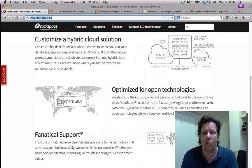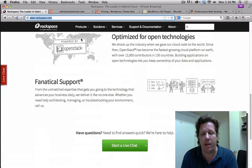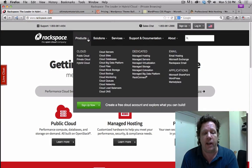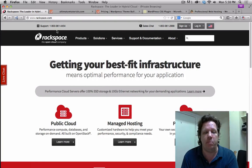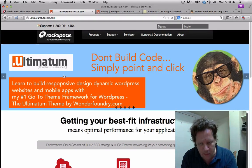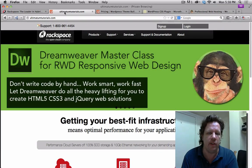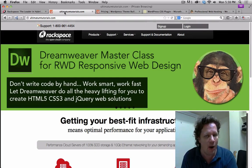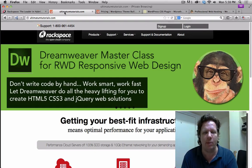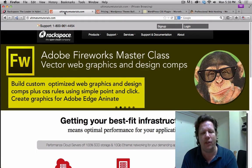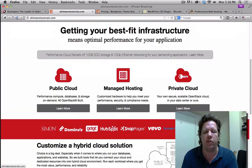I just published an entire series where we build a website totally from scratch using the Ultimatum theme. We picked the site Rackspace because it has a lot of different entities — I'm not pushing Rackspace since I have my own hosting company. This is 100% no hand-coding, total drag-and-drop. We're going to build custom CSS and solutions for iPad, iPhone, Android, and other mobile devices.